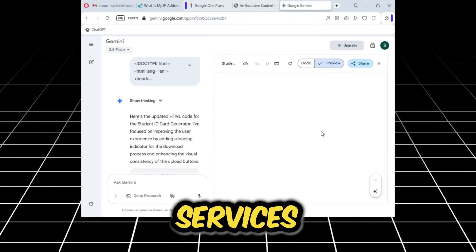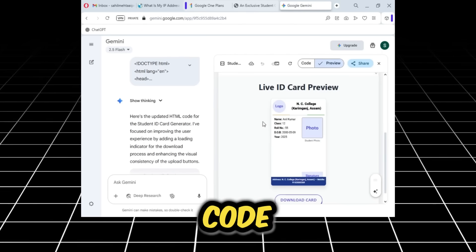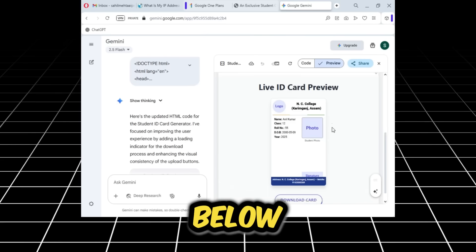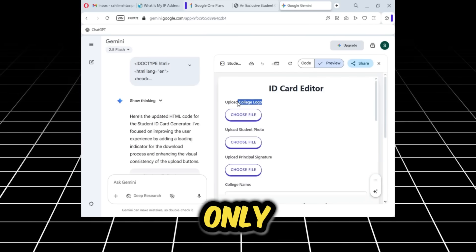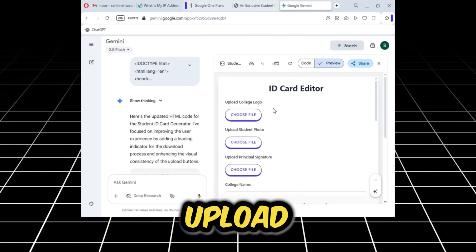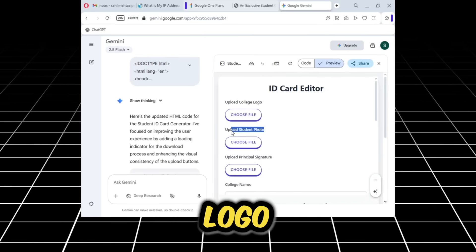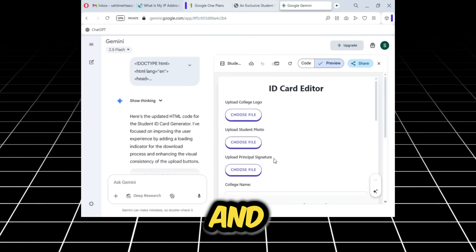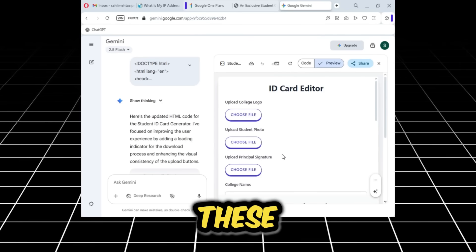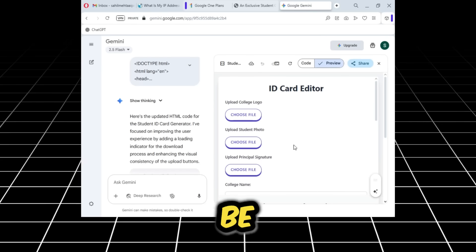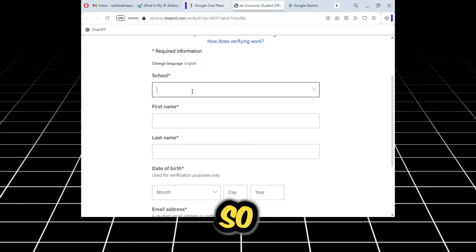We won't need to use any third-party services. You can copy this code from the description below. Here we only need to do a few things: upload a college logo, a student photo, and a principal signature. These signatures can be easily found on Google.